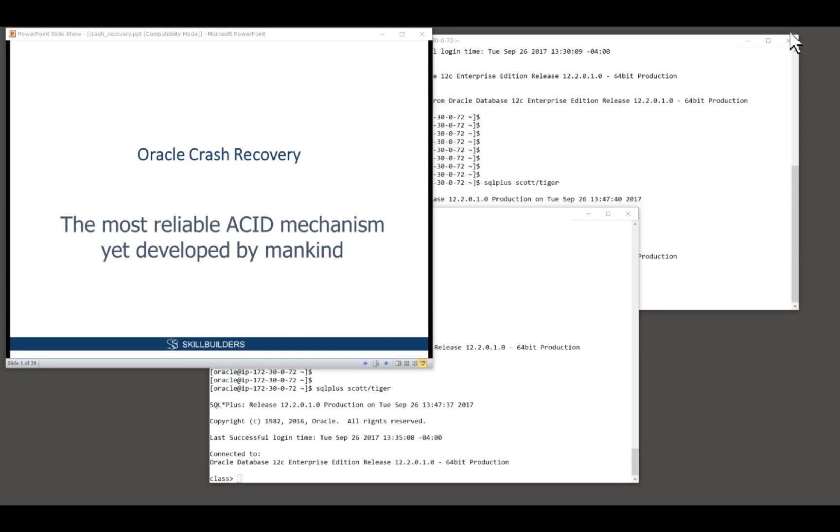How does Oracle actually work? What happens internally when you do DML? Why is it that Oracle's mechanisms for crash recovery mean you can't corrupt the database?